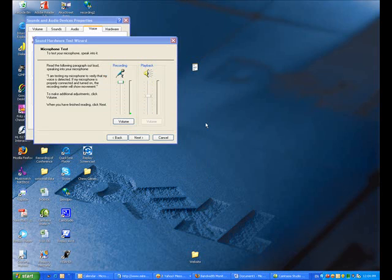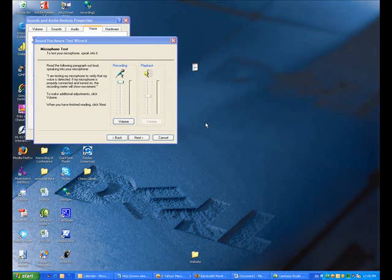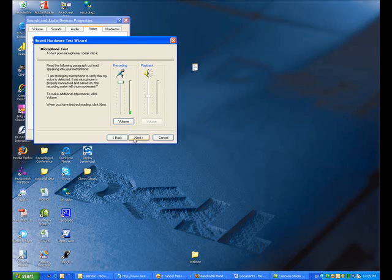Once the screen appears, read the following paragraph out loud: I am testing my microphone to verify that my voice is detected. If my microphone is properly connected and turned on, the recording meter will show movement. When you have finished reading, click next.